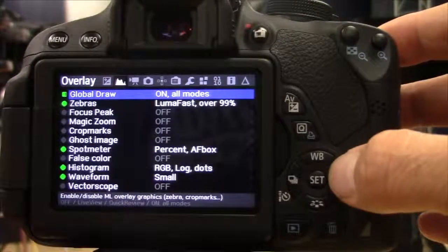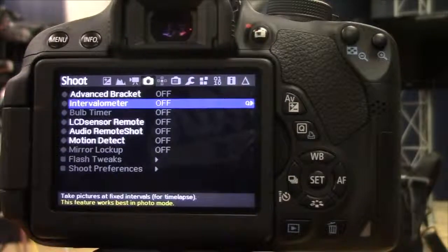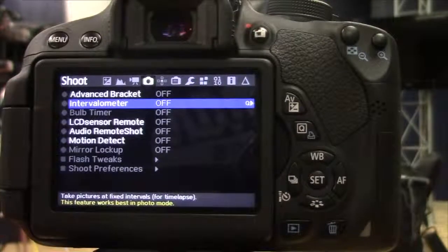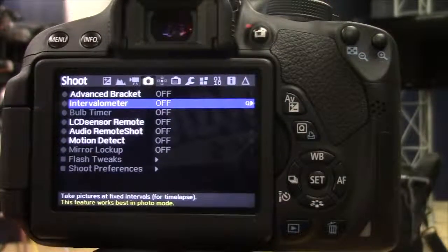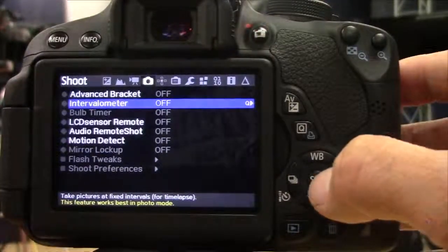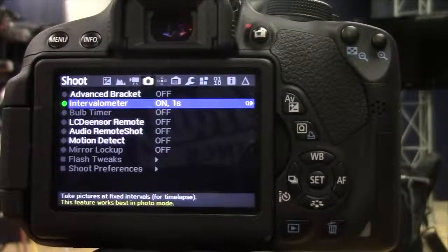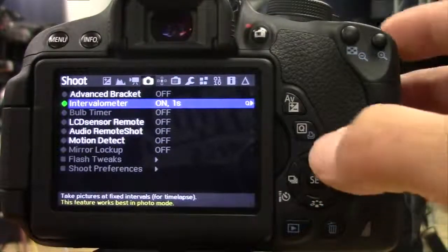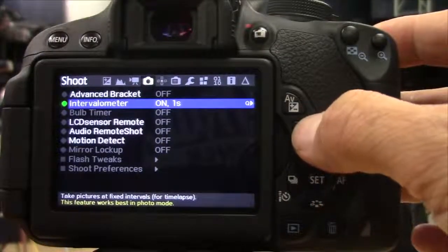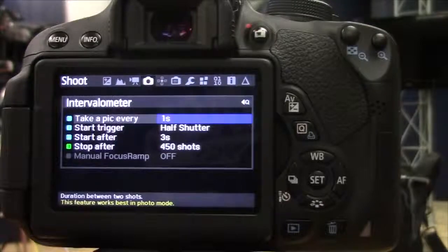And then we're going to slide over to the photo to do the time-lapse intervalometer assignment. So under Intervalometer, we're going to turn that on, and I turn it on by hitting Set. And then to get in it, I'm going to hit Q, and I'm going to go down here.